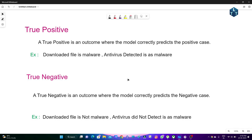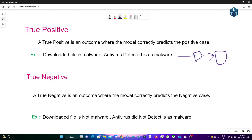True Positive is an outcome where the model correctly predicts the positive case. For example, a downloaded file is malware and the antivirus detects it as malware. If you download a virus, the antivirus detects the malware — that means True Positive.